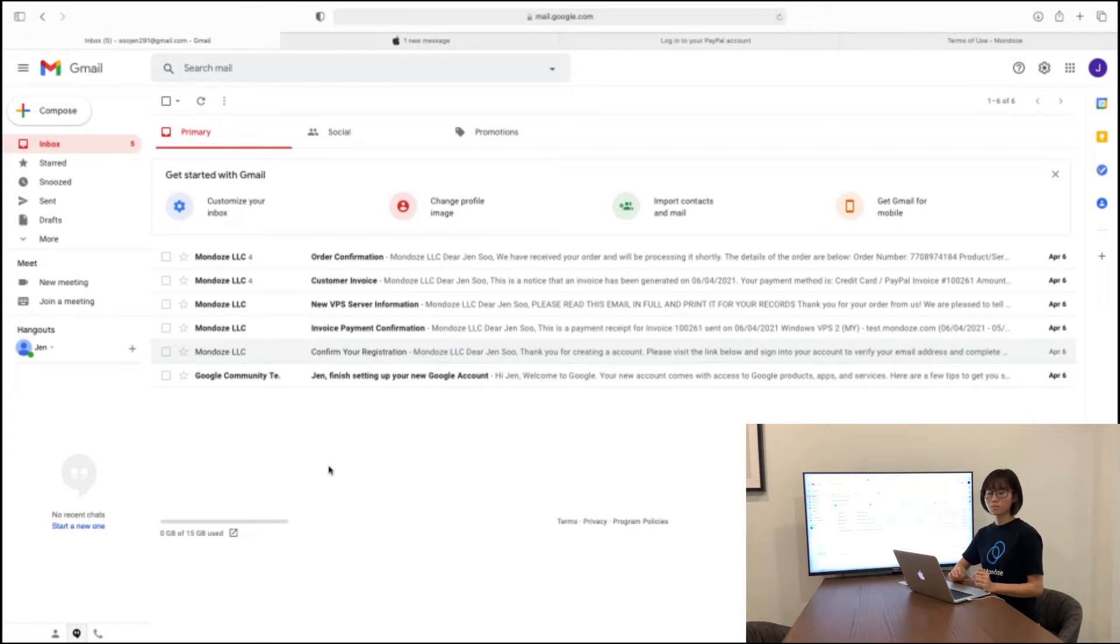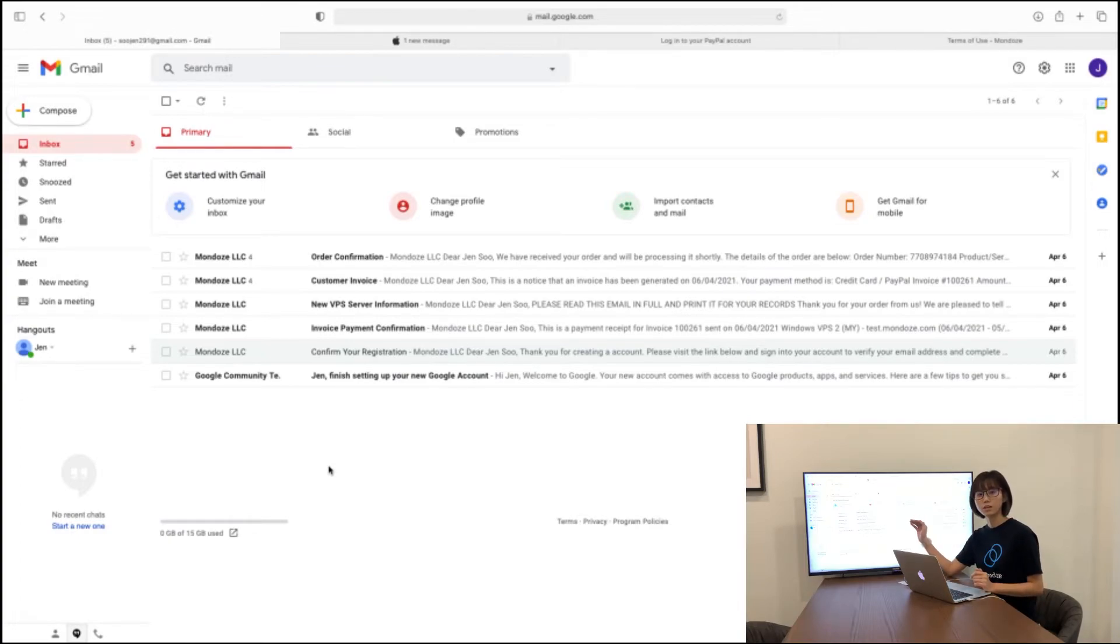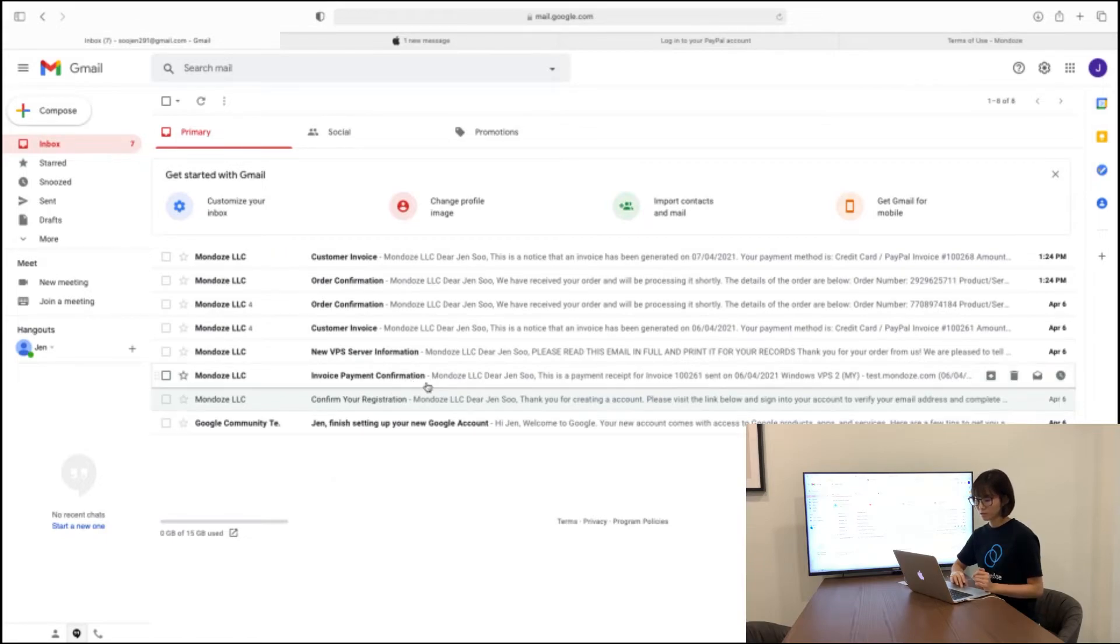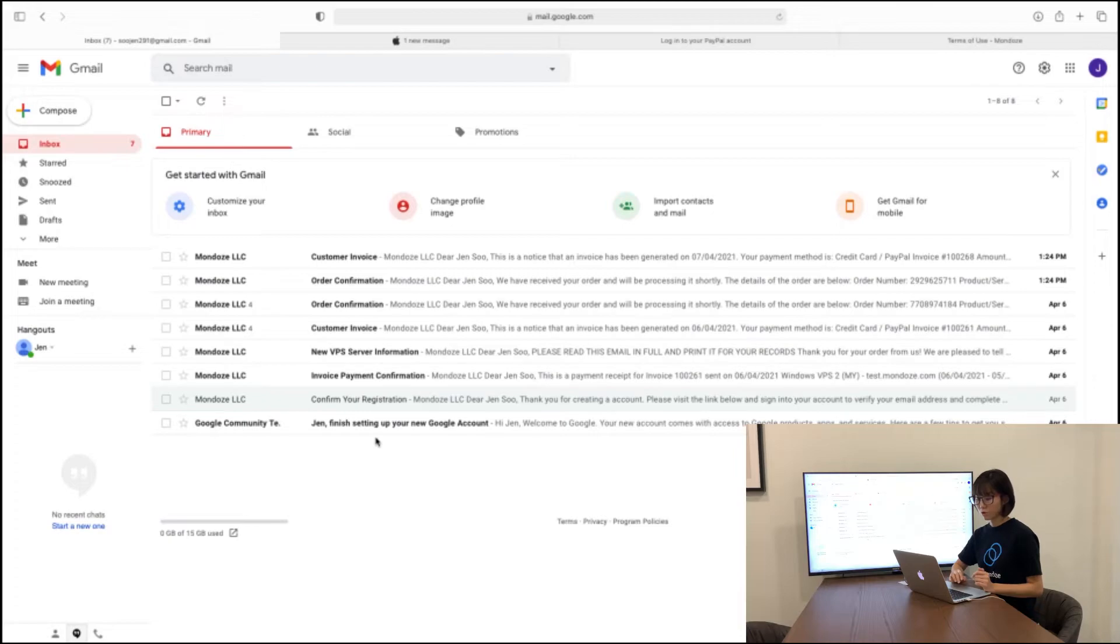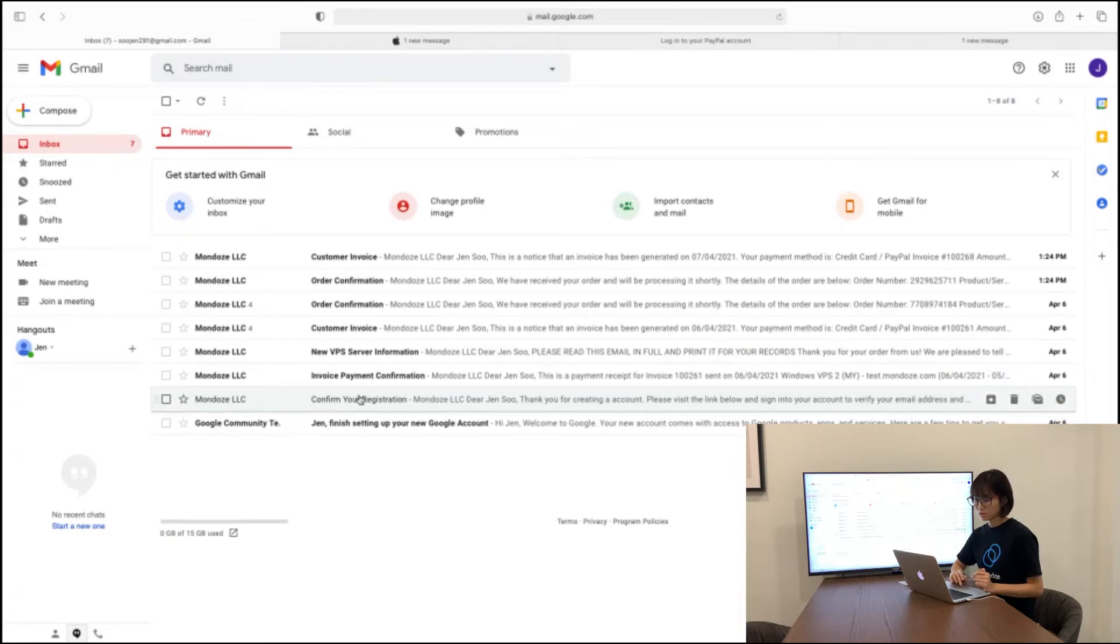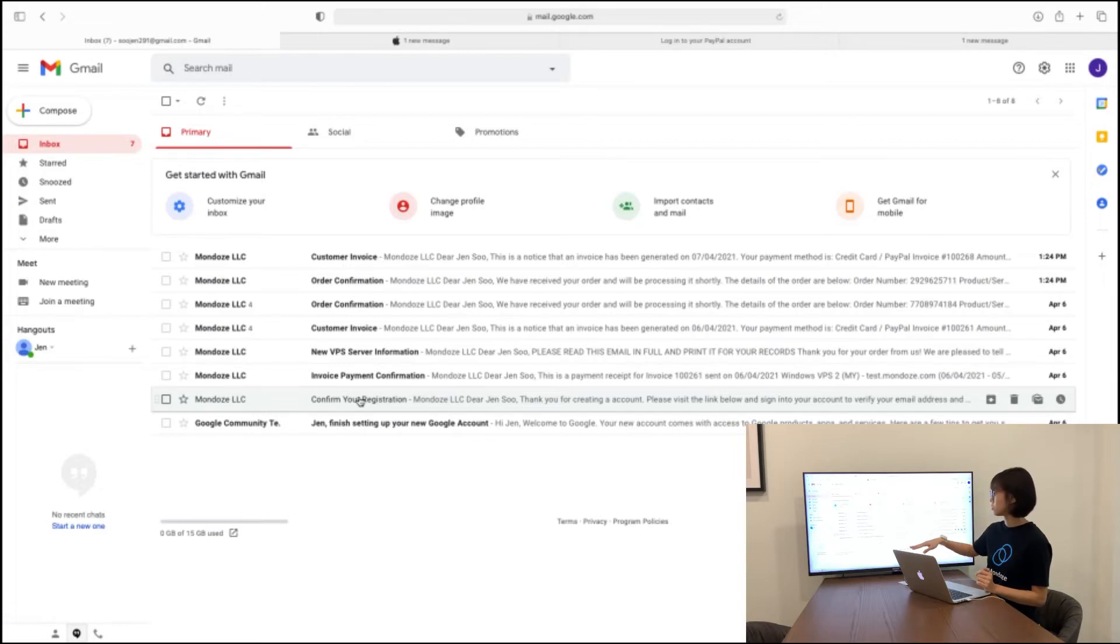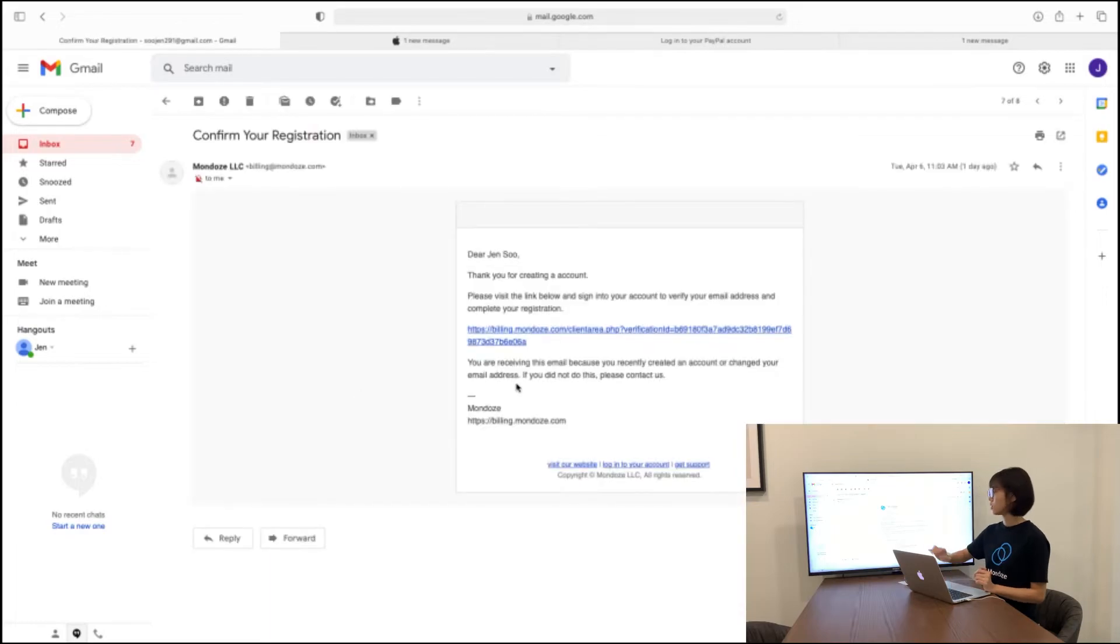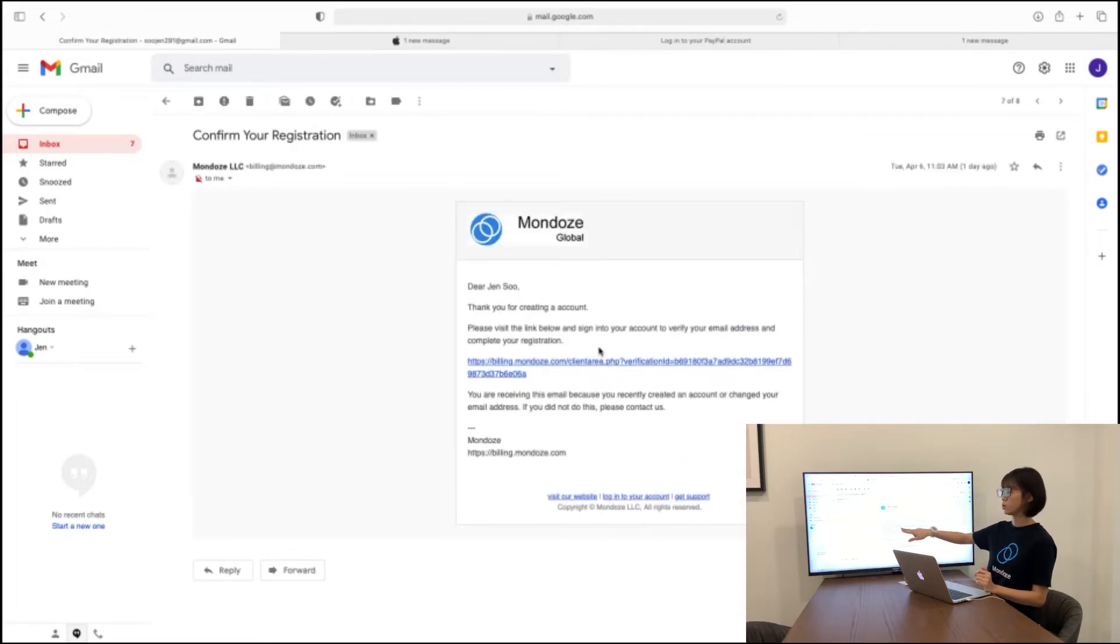So after the payment is done, you can check your email for the verifications and the invoice as well will be sent to your email account. You need to go for confirm your registration. You need to find the email that says confirm your registration. You click into that link and you need to click to the URL given.